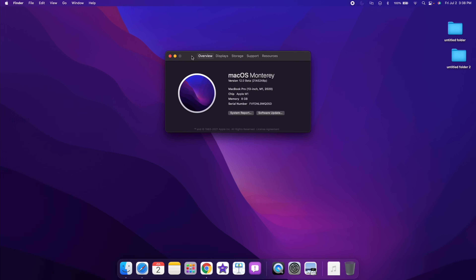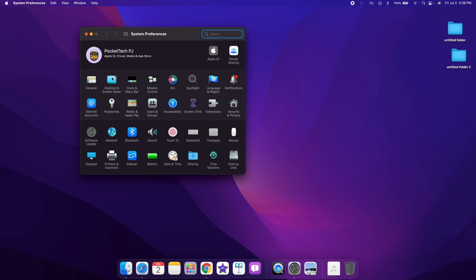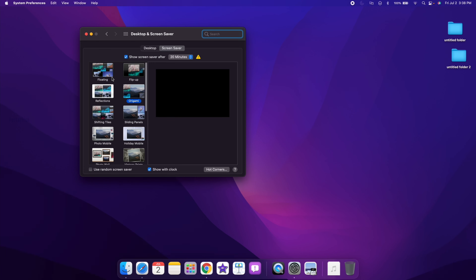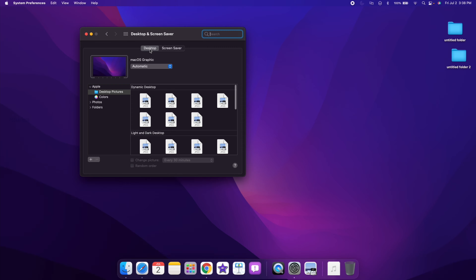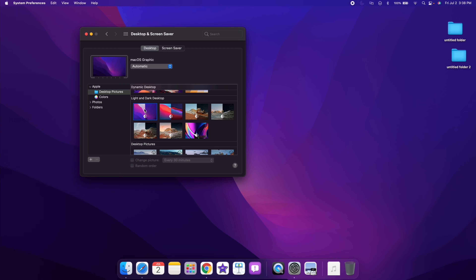First of all, we have new wallpapers. Let's go to System Preferences, click on Desktop and Screen Saver, then click on Desktop. Here you can see a new wallpaper introduced — it has a purple color.